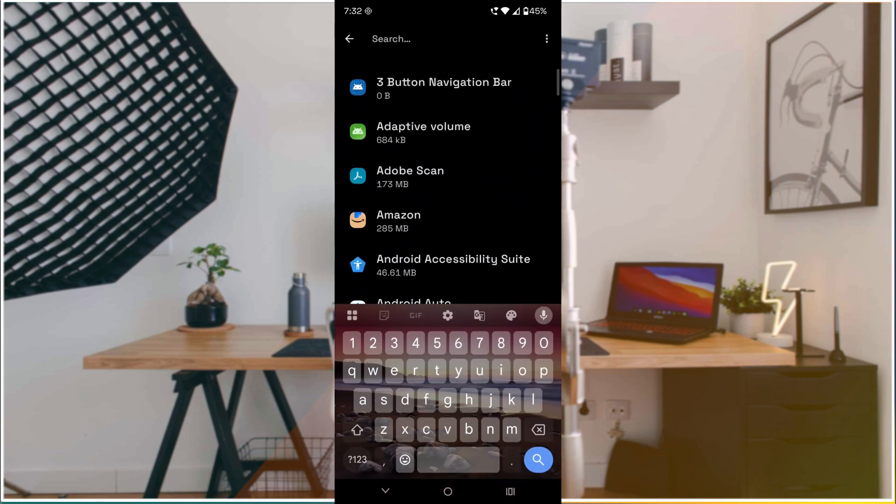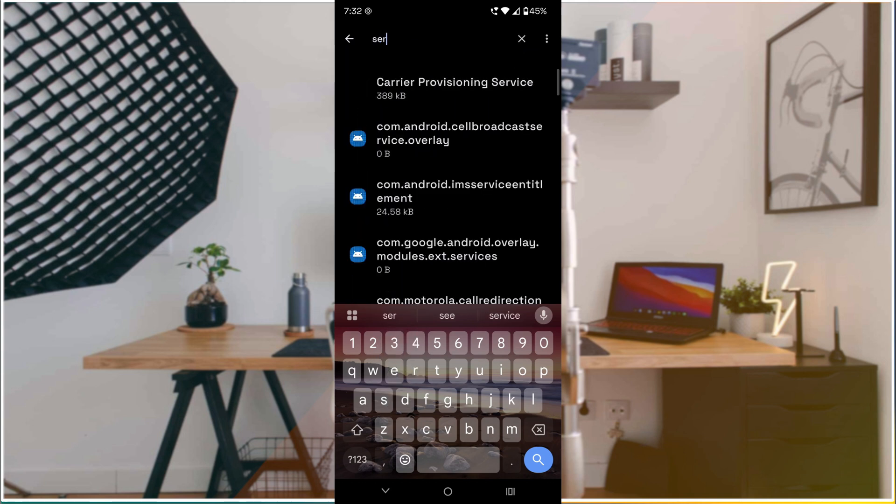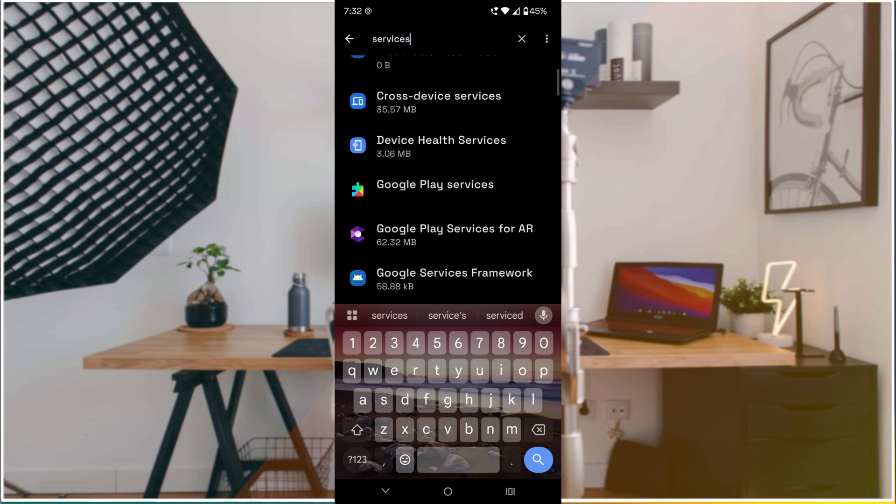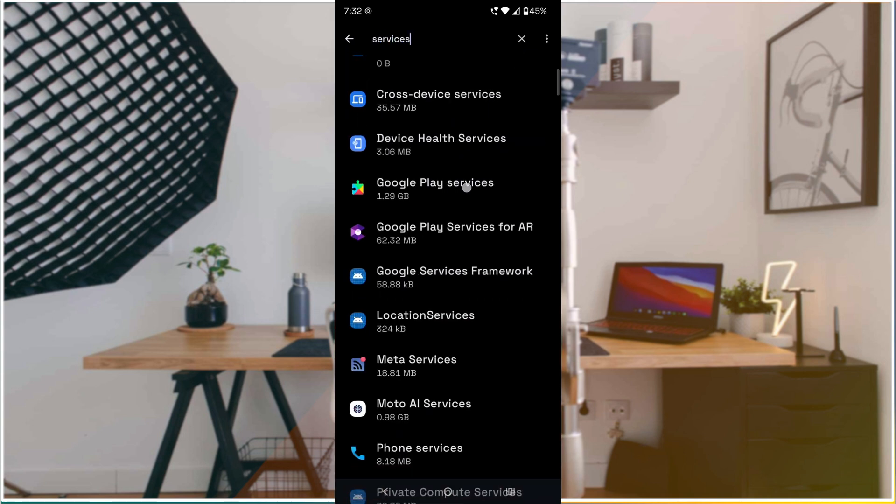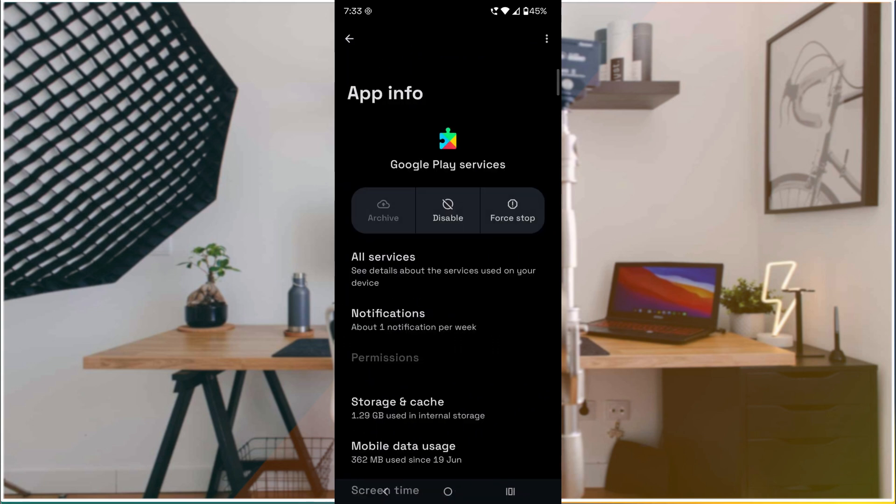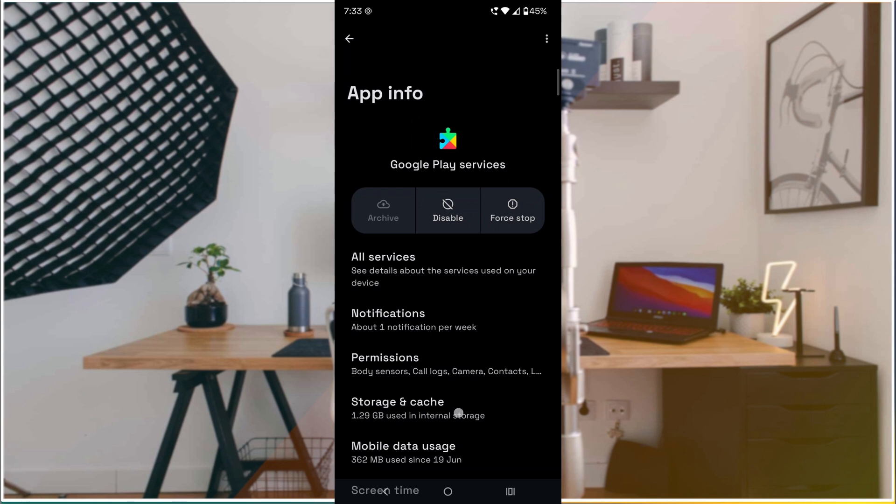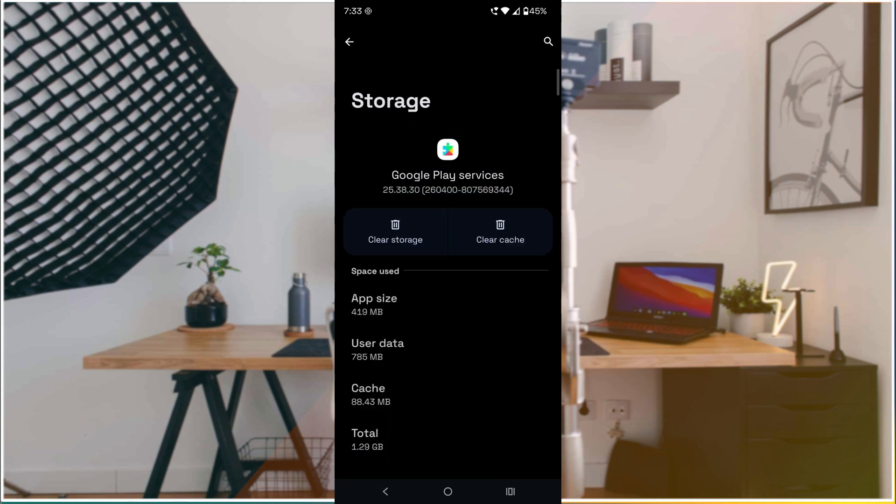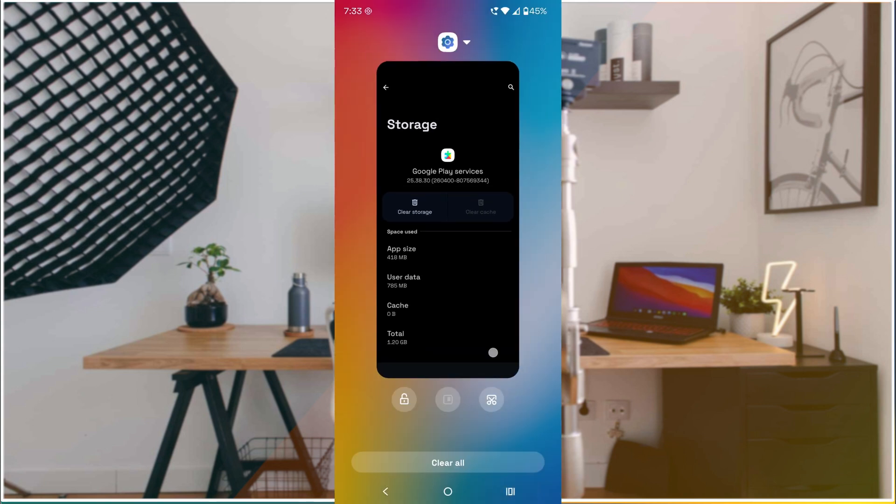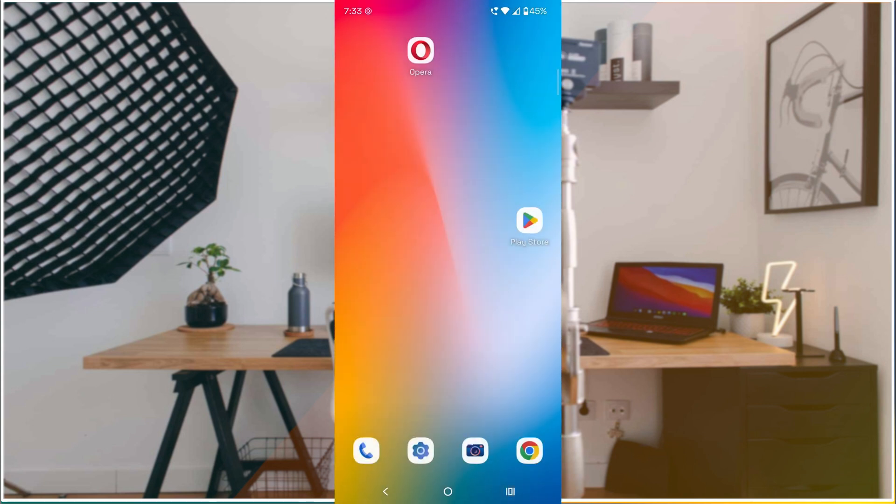I'll click on the search bar and search for 'Google Play Services.' When the result appears, click on 'Storage and cache' option and then clear the cache here.